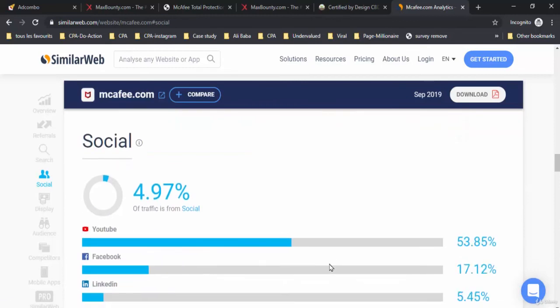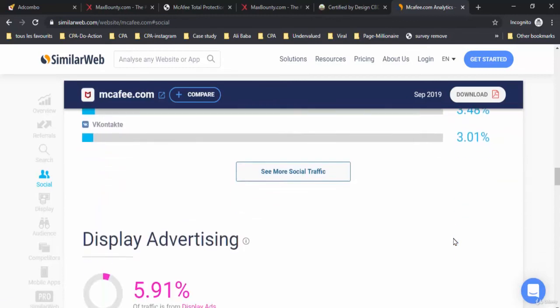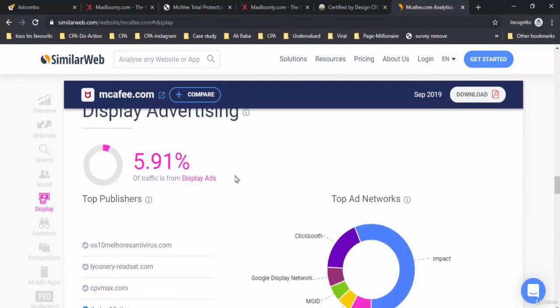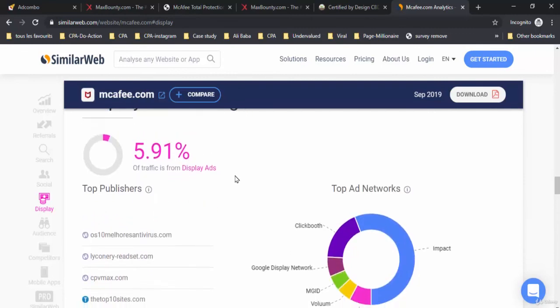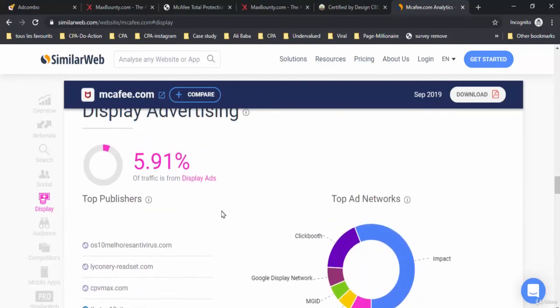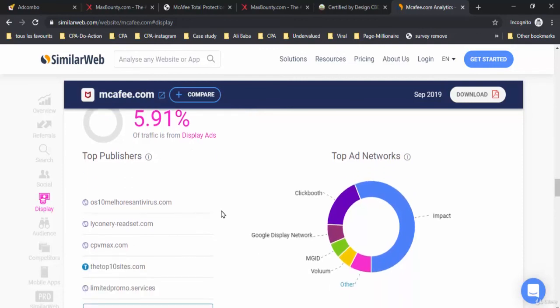Five percent of traffic is from social. Sixty percent comes from YouTube. Scroll down a bit and you'll find display advertising. Almost six percent of traffic is from display ads. Here below you'll find top publishers and top ad networks.